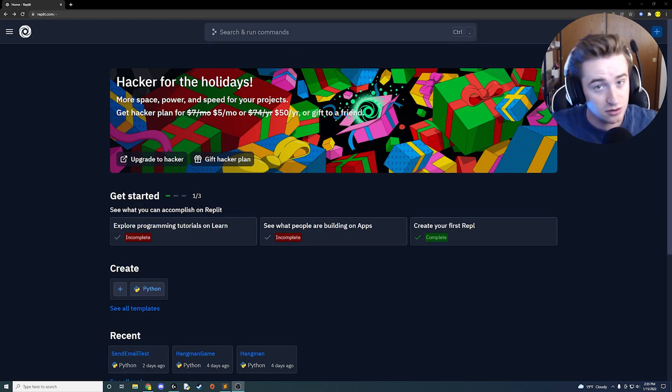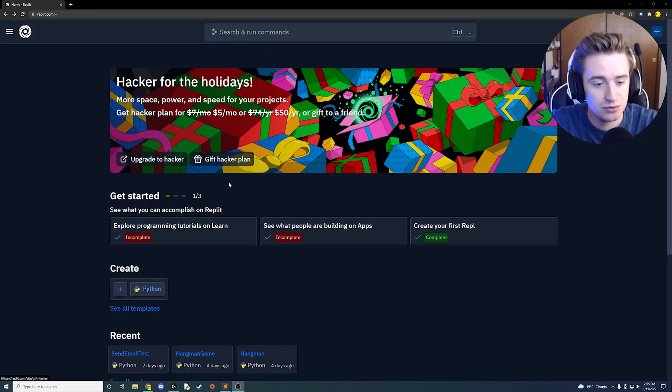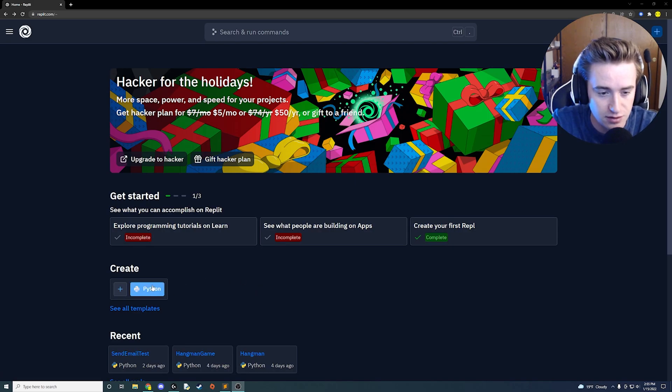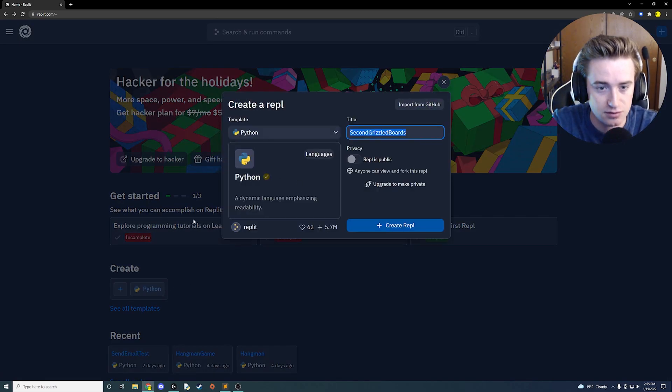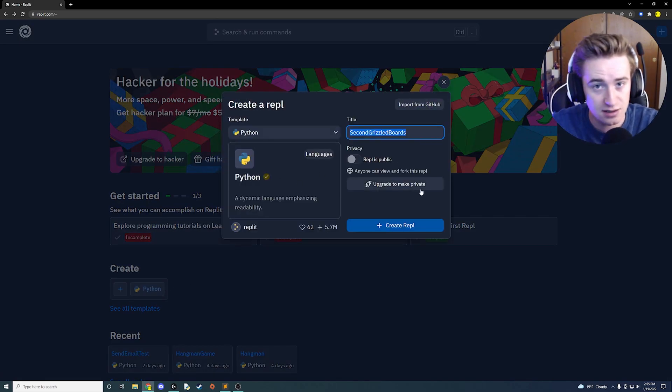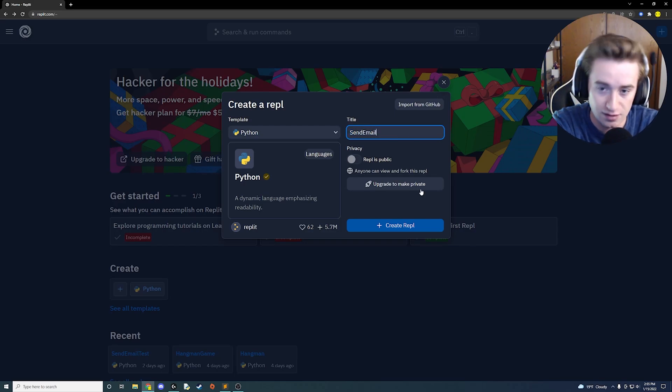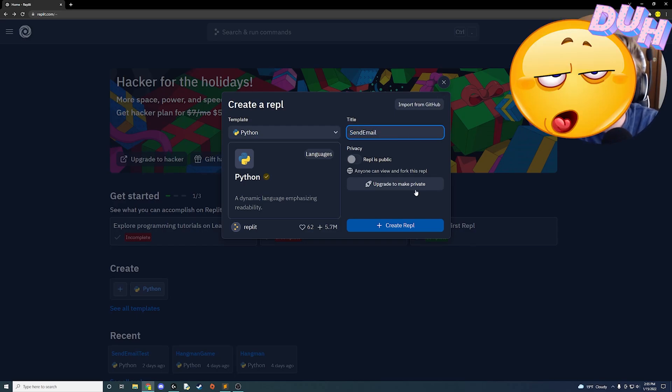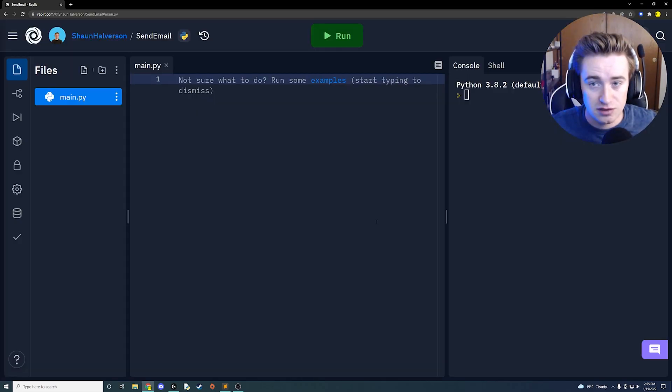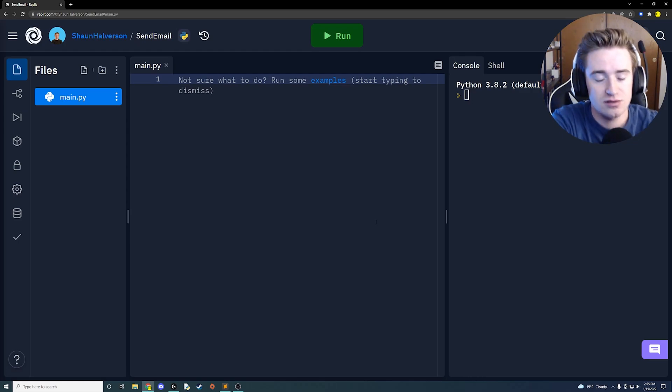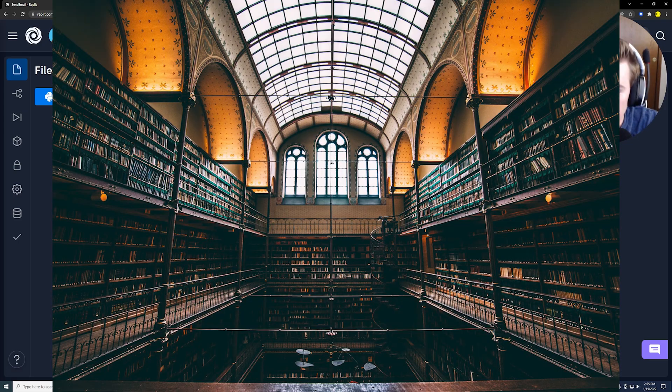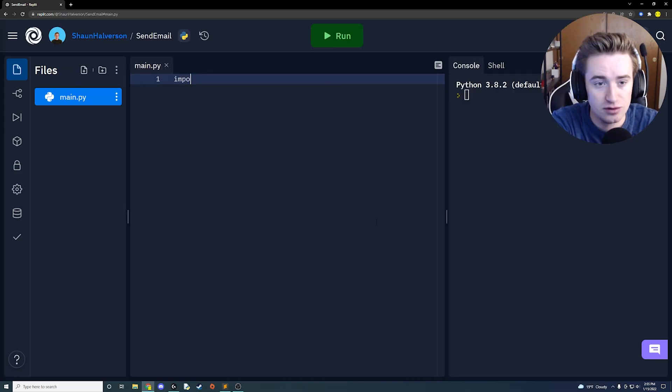What's up guys and welcome back to another Python tutorial. Let's get right to business here. We're in Replit and let's create a new project. We're going to do Python, obviously, and today we're sending an email. So let's send an email by naming it send email. Now that we have our project loaded up, it's going to be a really simple tutorial today.